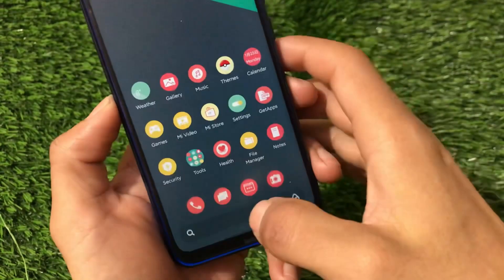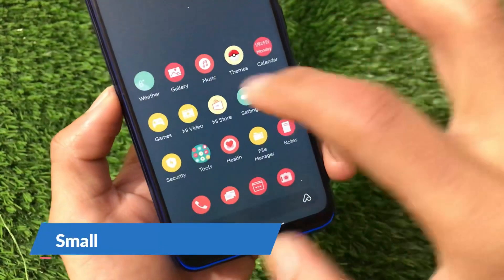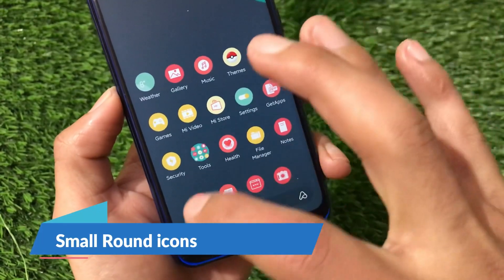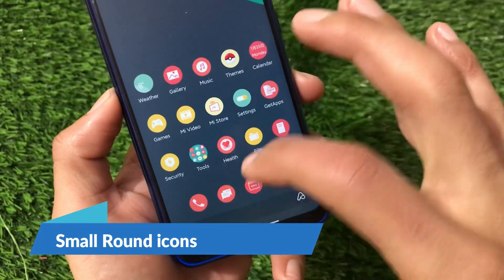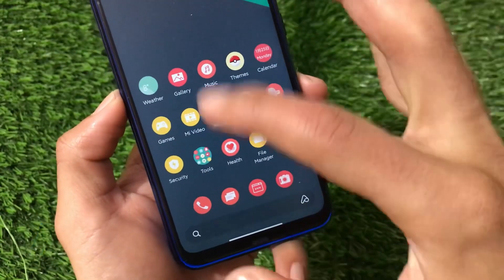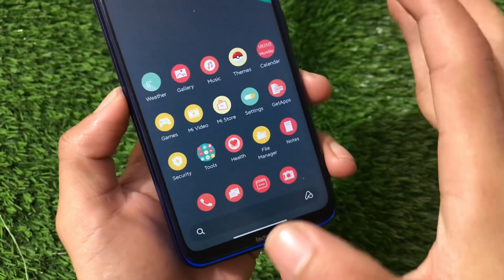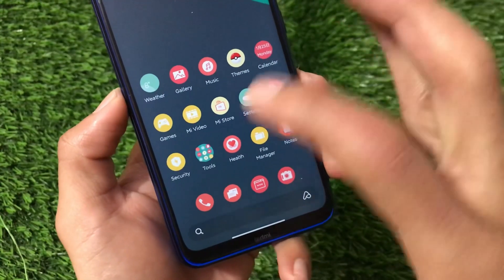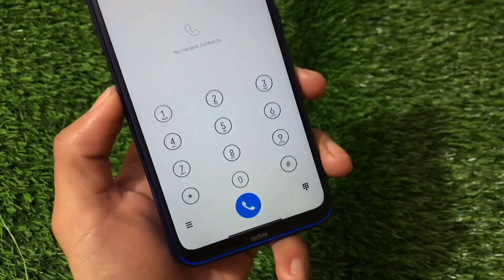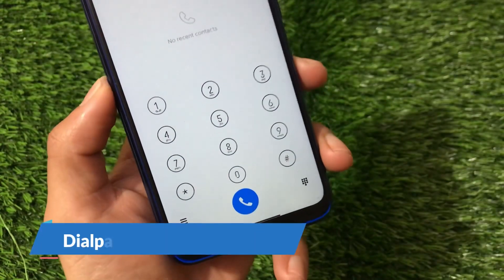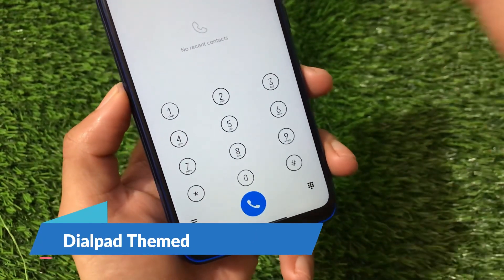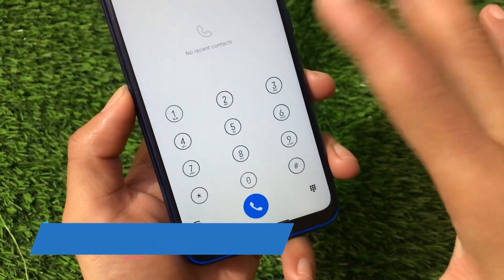Talking about the home screen icons, these are quite good. Let me show you some icons — you get normal icons here like phone, messaging, security, and games. These are the icons you get by default, and they look really quite great.